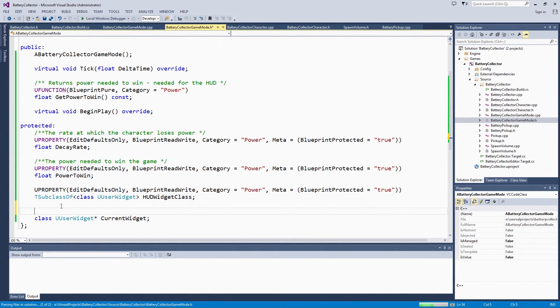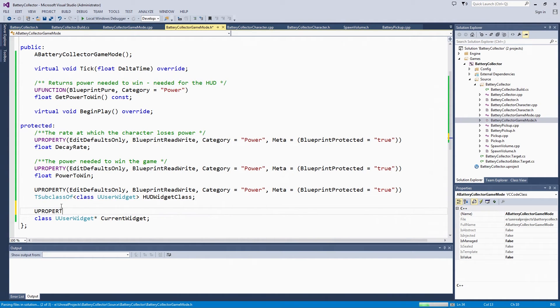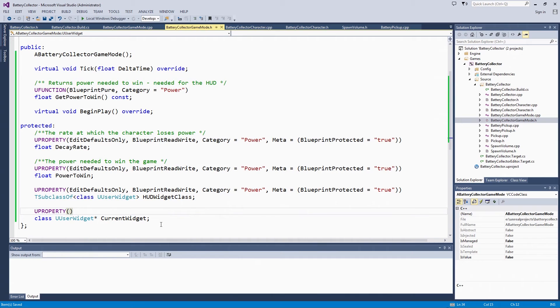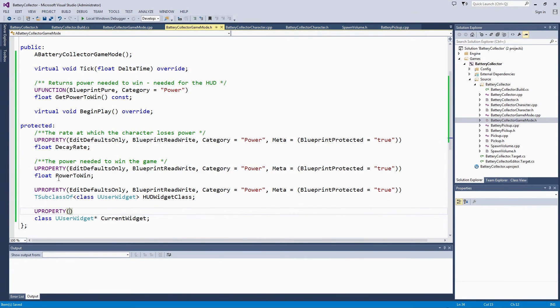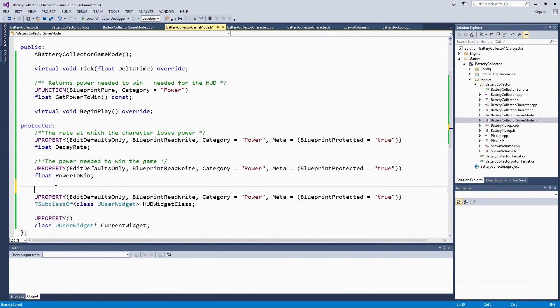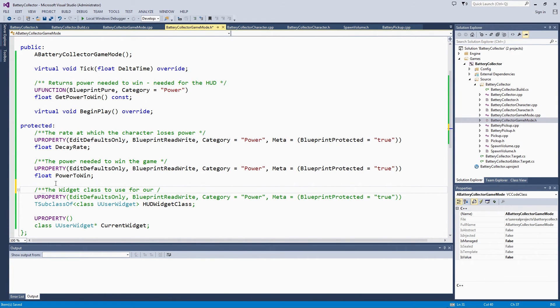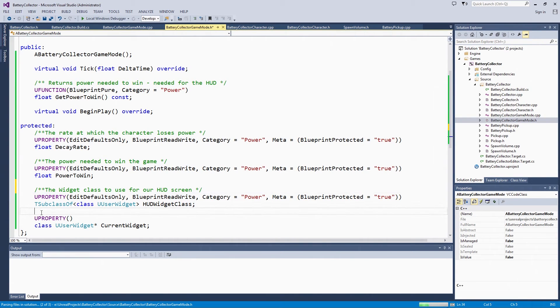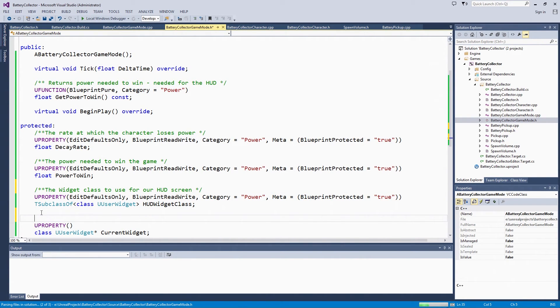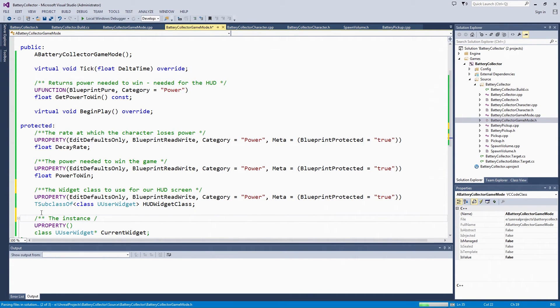For the current widget, we want to make it a regular uproperty so that it is handled correctly with garbage collection. We are not going to manipulate it outside of code, so we don't need any other keywords on it. We want to use the widget class to use for our HUD screen. This is going to be the actual instance.